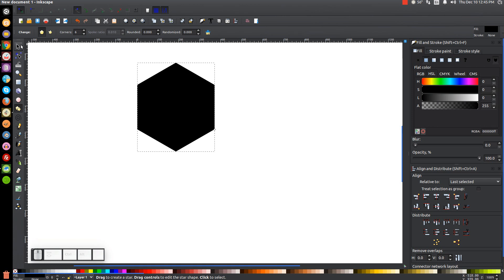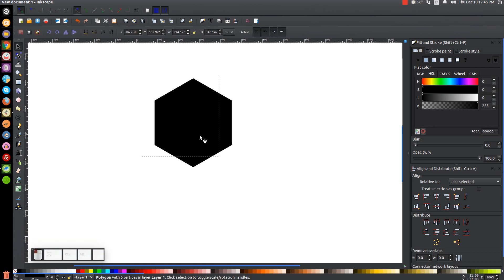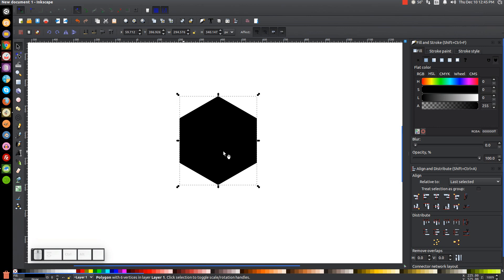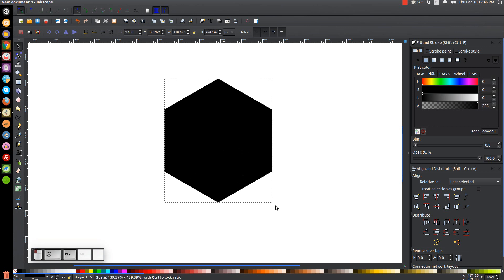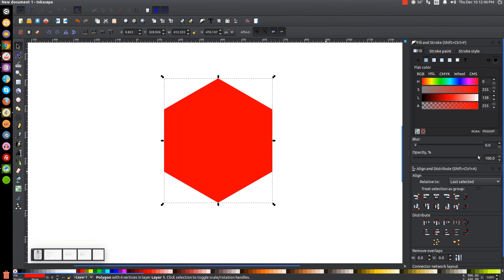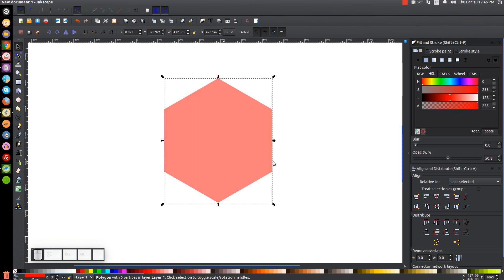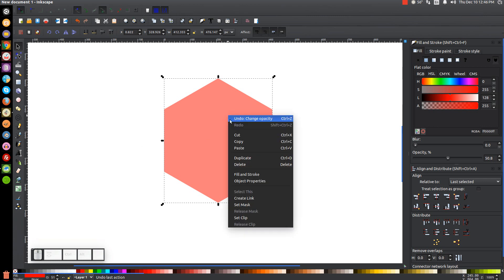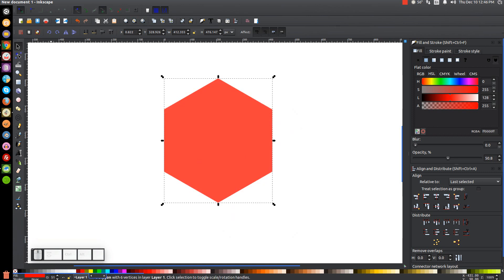Go back to the arrow tool and bring this to the center of the page. Hold Control and Shift and scale this up a little bit to make it bigger. Then turn this red and drop the opacity down to about 50%. Come up to where it says 'Snap the cusp nodes' and click that icon to turn that on.